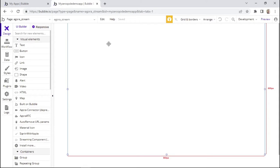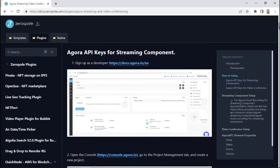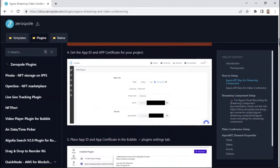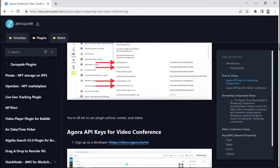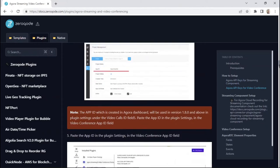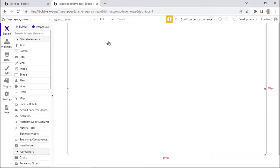All right, so now we're going to begin building our feature. Right now I'm using a blank page within my Bubble app. Do note that the steps we'll be doing here are basically similar to the steps you'll see within the documentation. So we always advise checking out the documentation as well as the demo editor for more reference. So let's go ahead and start building the video feature within our Bubble app.